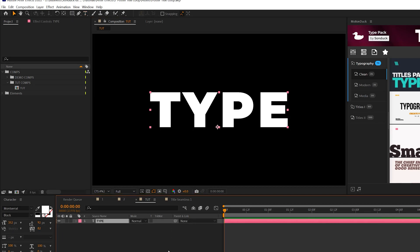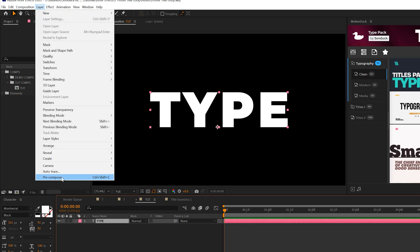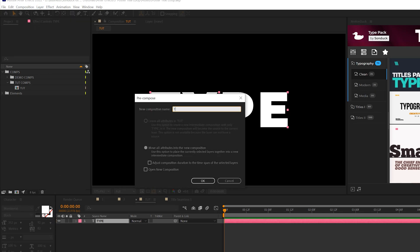Once you have that text typed out, select that layer, go to Layer, Pre-compose, and name this comp text placeholder one and click OK.